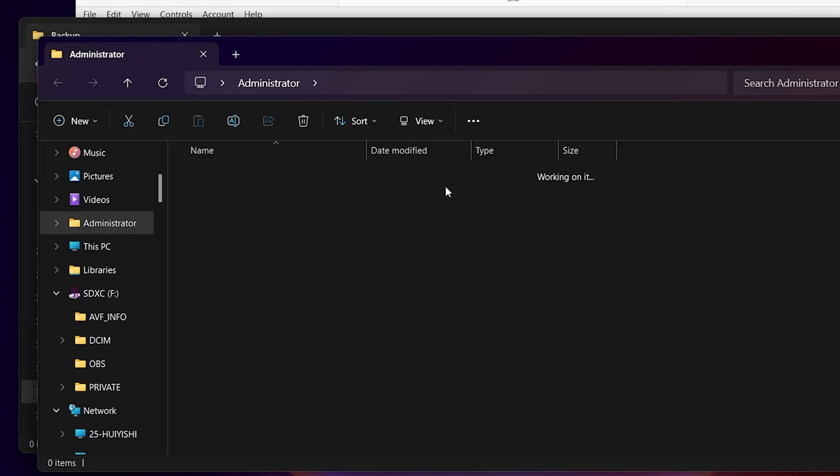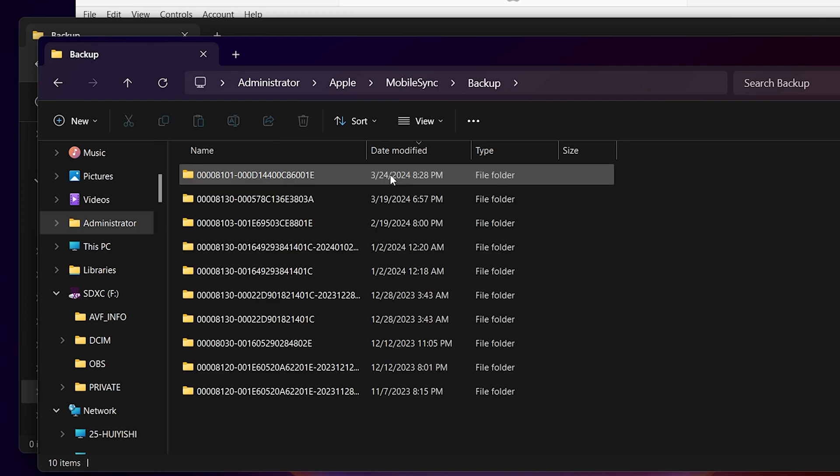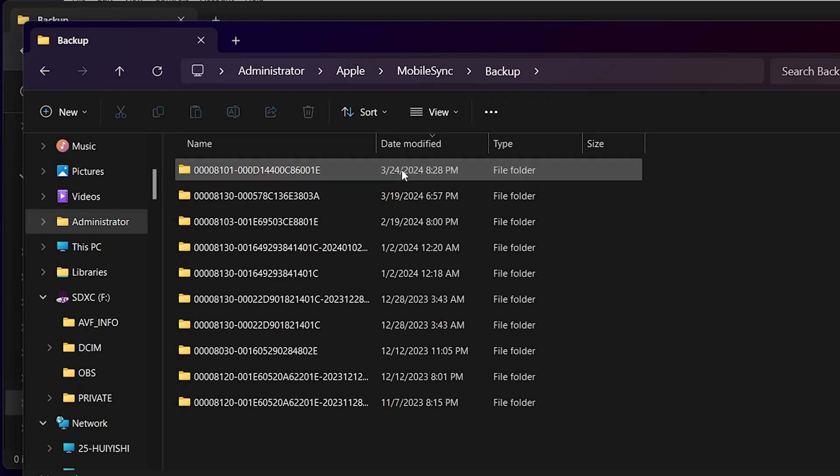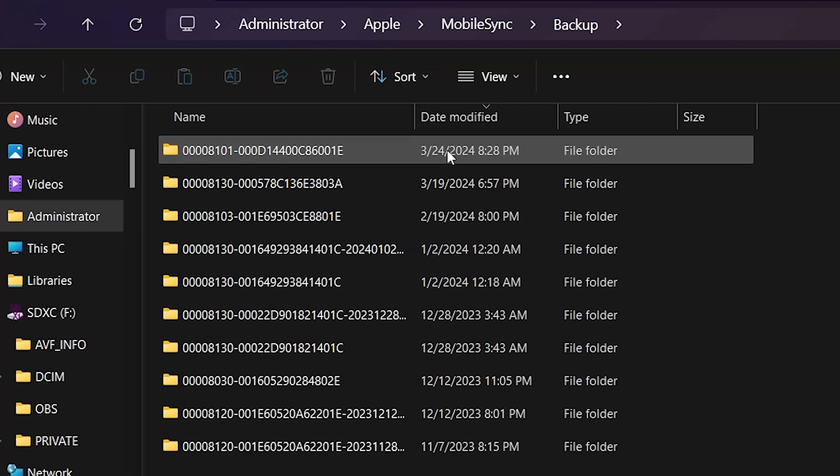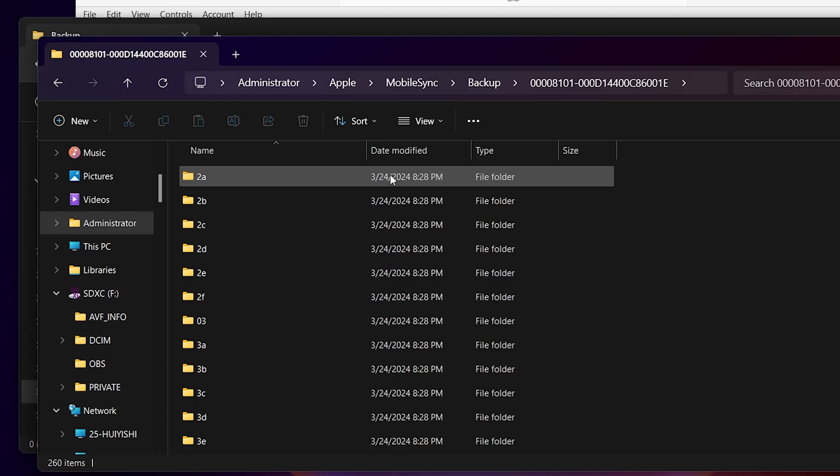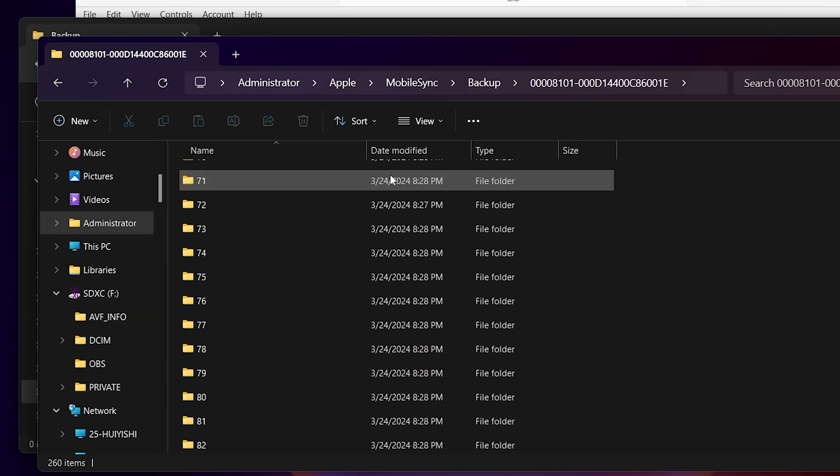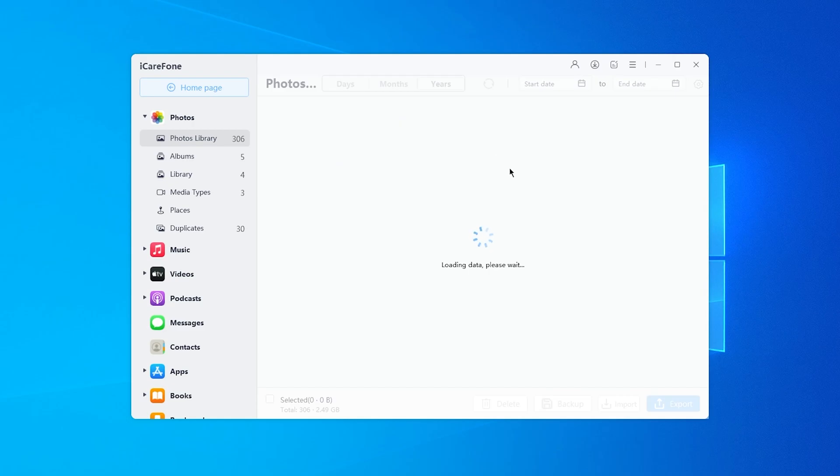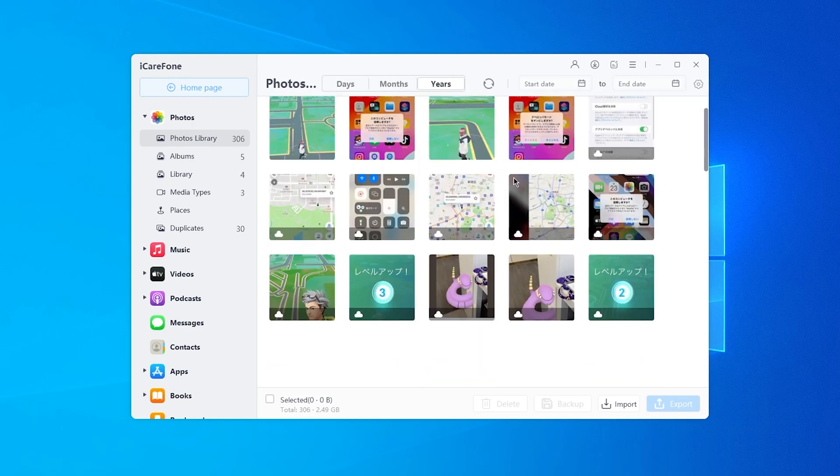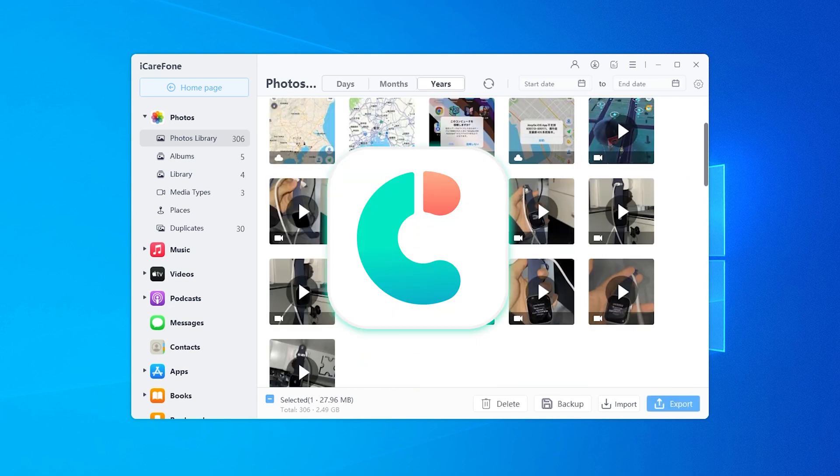Additionally, you cannot review your backup even if you access the Backup folder, which means you can't check your files without a third-party tool. If you want a simpler backup process or just want to backup specific items and view them on your computer, try iCareFone.